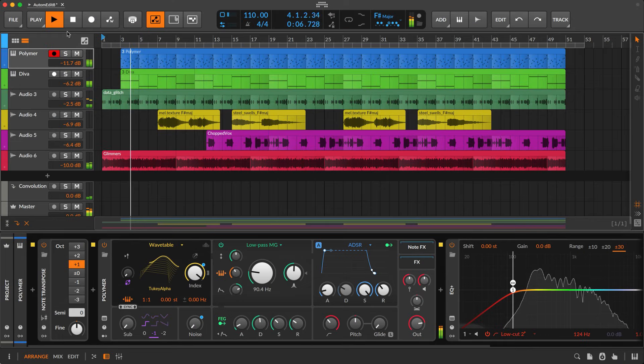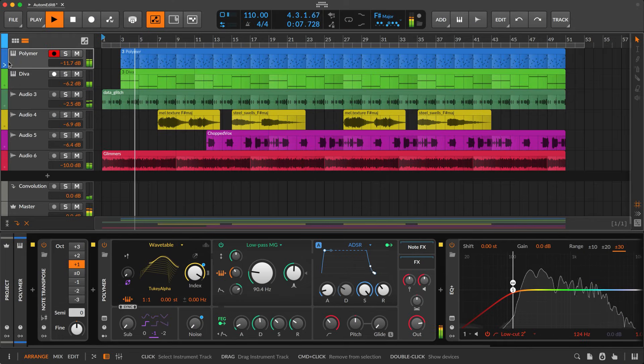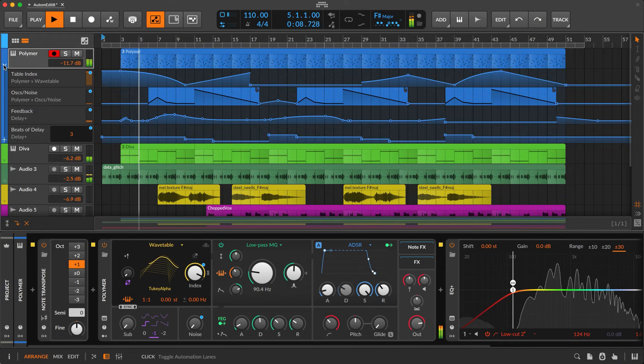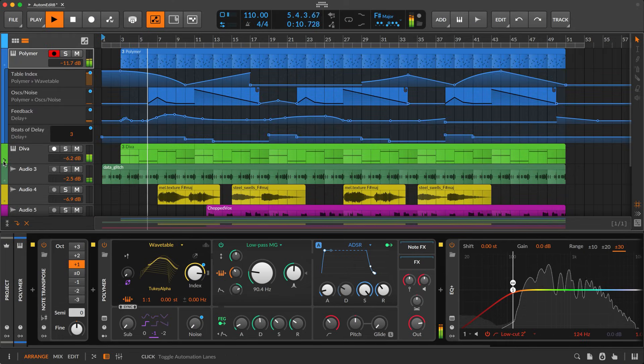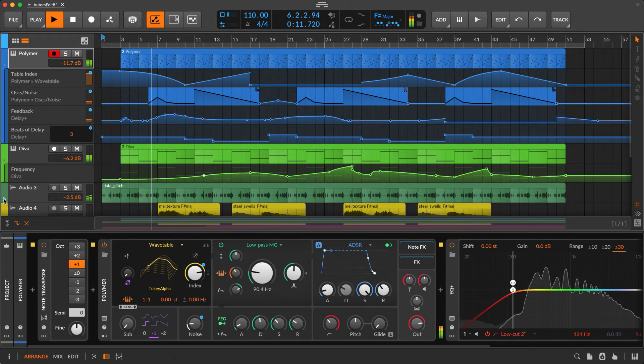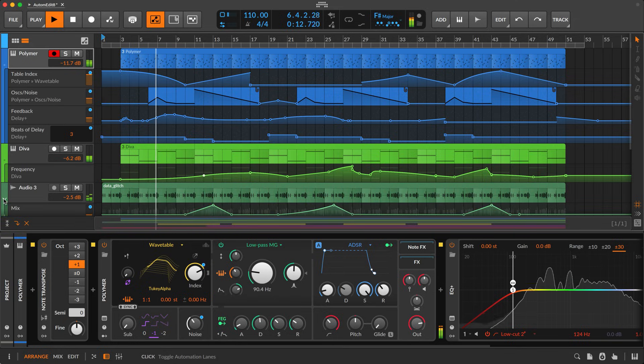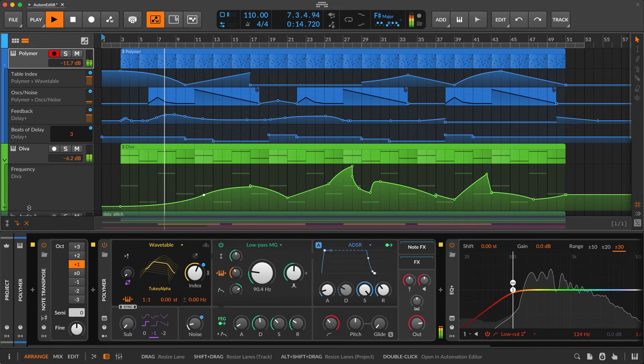Automation can be as important as notes or audio, and Bitwig Studio's improved workflows will elevate how you work with it.